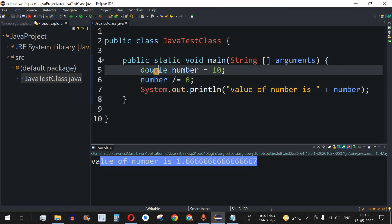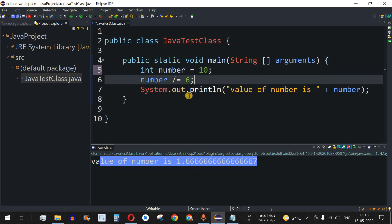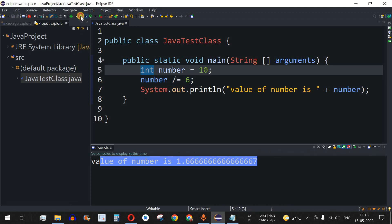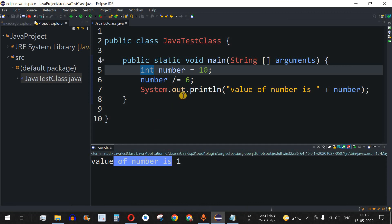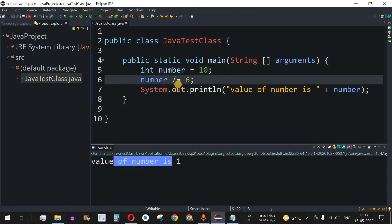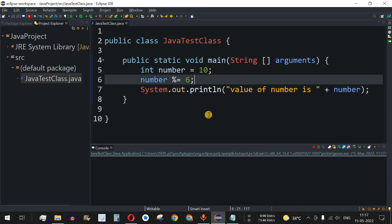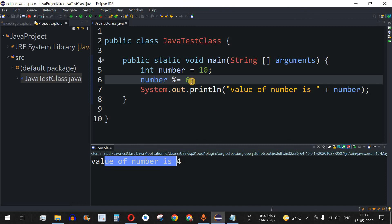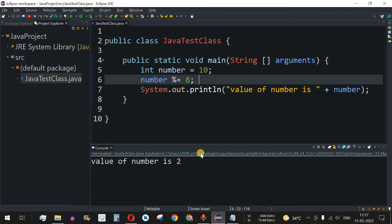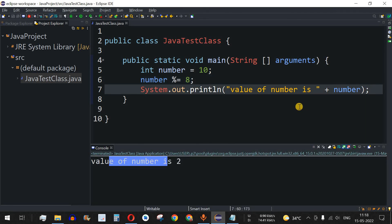Let's change the type back to int. Now, what if we want to find the remainder? 10 divided by 6 gives quotient 1 and remainder 4. Instead of the divide operator, we use the percent operator — modulo-equals — which provides the remainder of the division. Save and run — value of number is 4. If we change to 8, the remainder of 10 divided by 8 is 2, which is confirmed when we run the code.